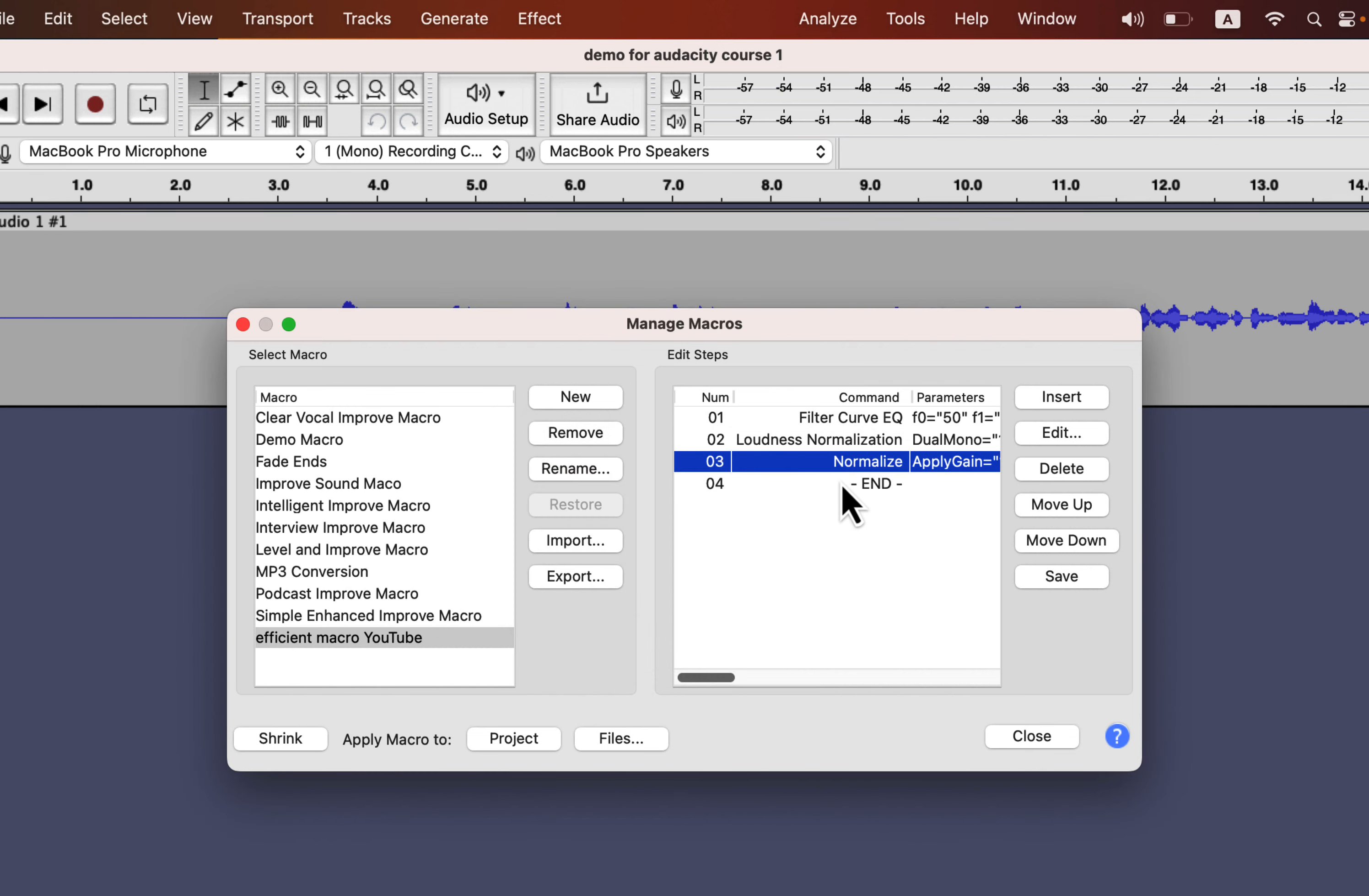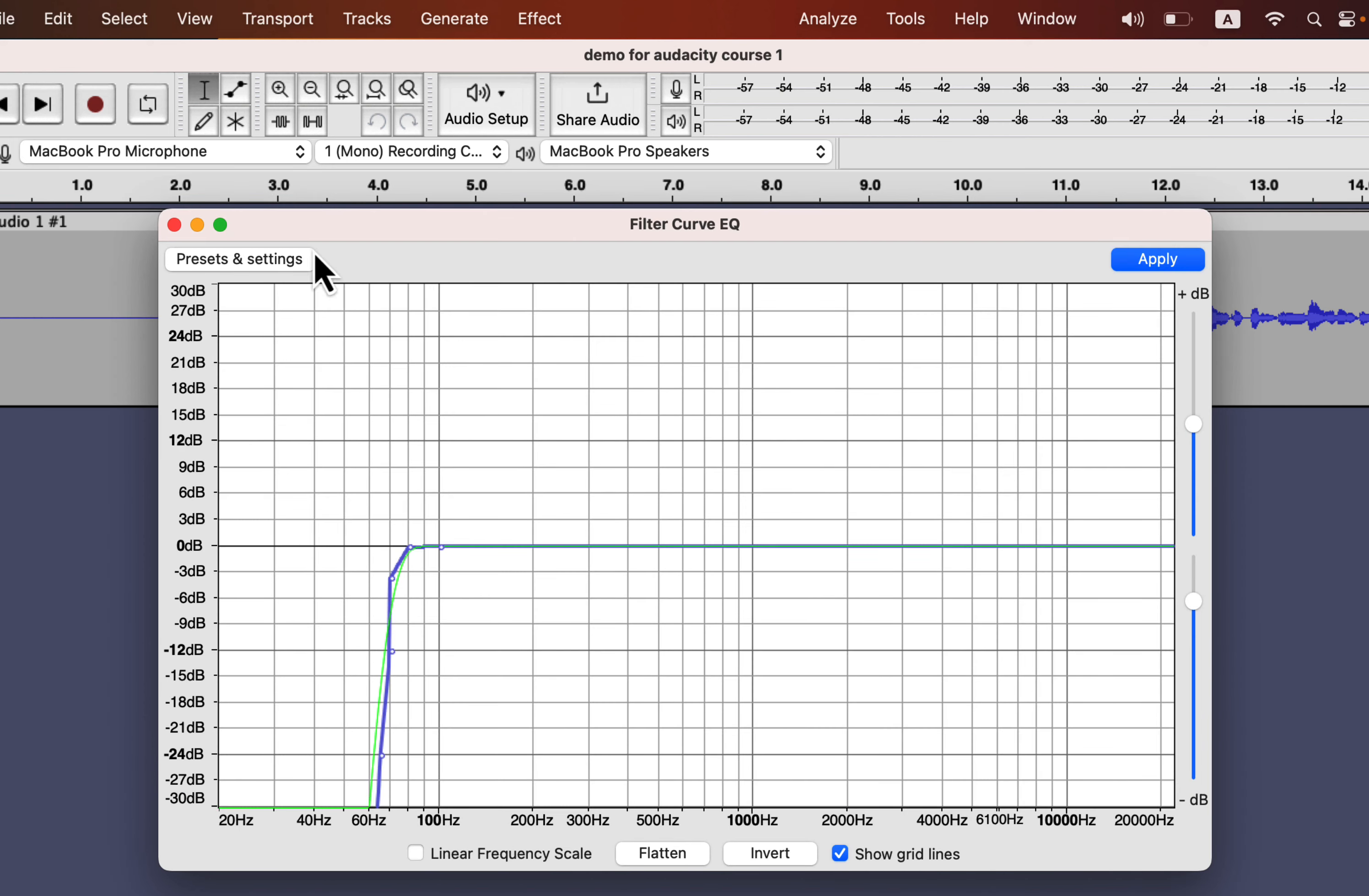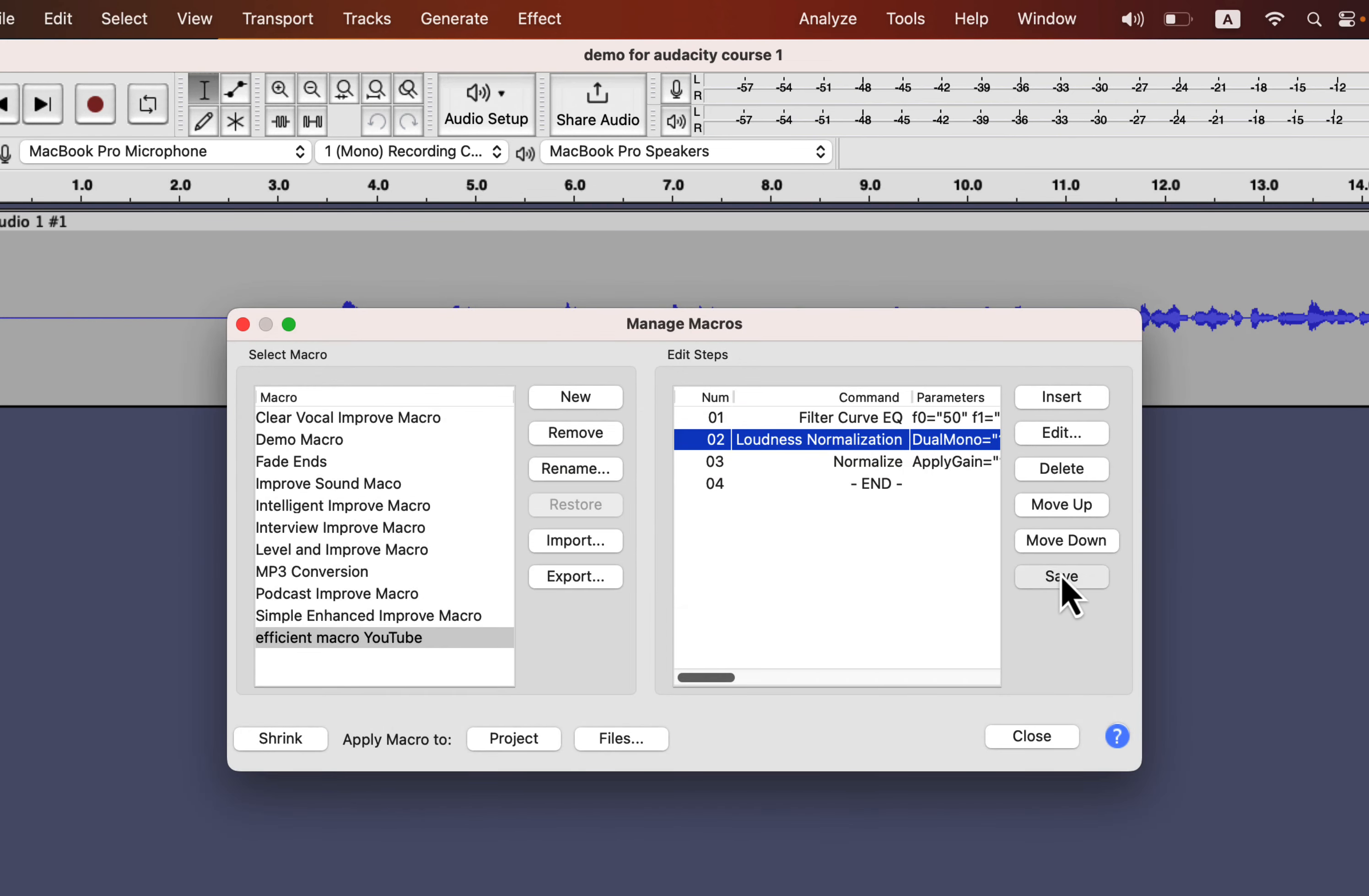You can double-click and check if all the effects have a proper configuration. After all the effects are added and configured, save the macro. Remember to save the macro, otherwise it will not work.